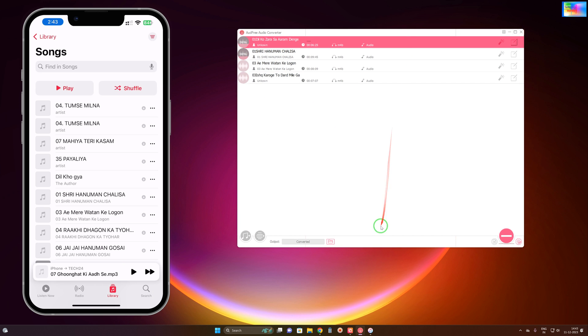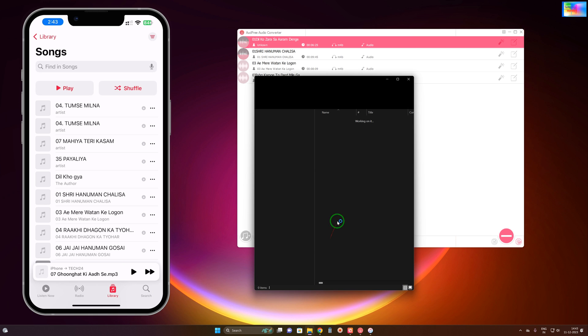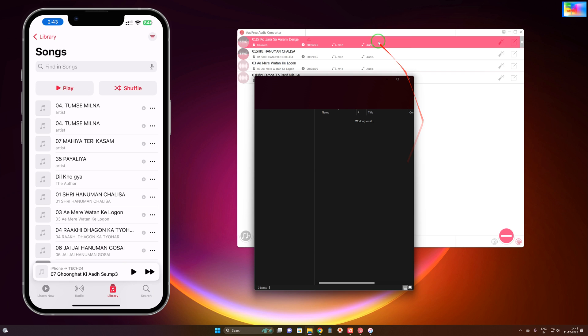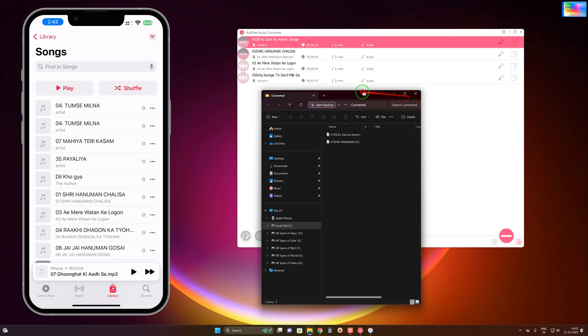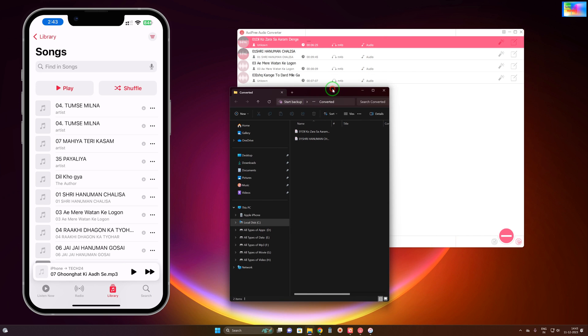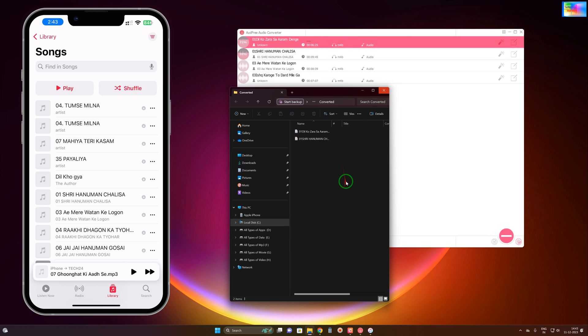Now see the percentage progress as it converts. Within one to two minutes your output will be ready. We will click here and check the audio quality.